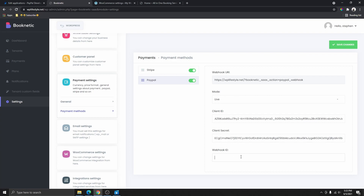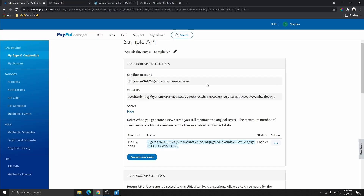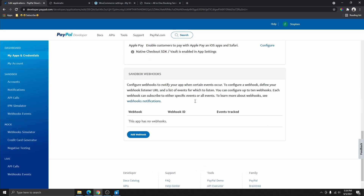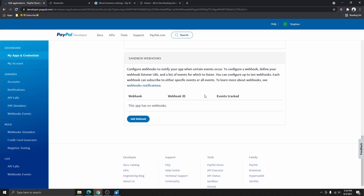If you are being required to provide a webhook, you are going to select that as well. But if you are not required to provide that, you can go ahead and click Save Changes. If you are required to provide a webhook, go back here and on this same page scroll down all the way to the bottom.